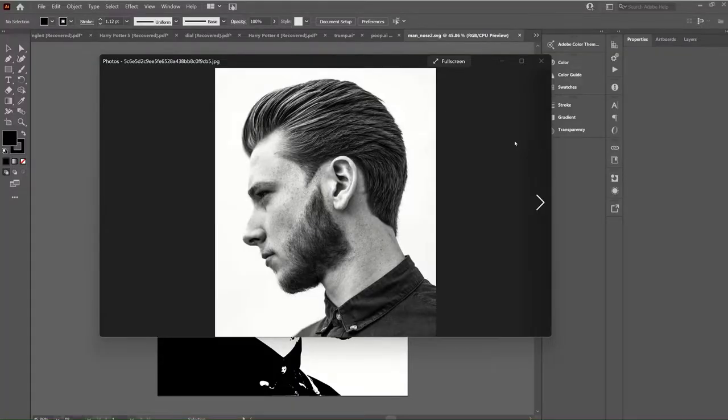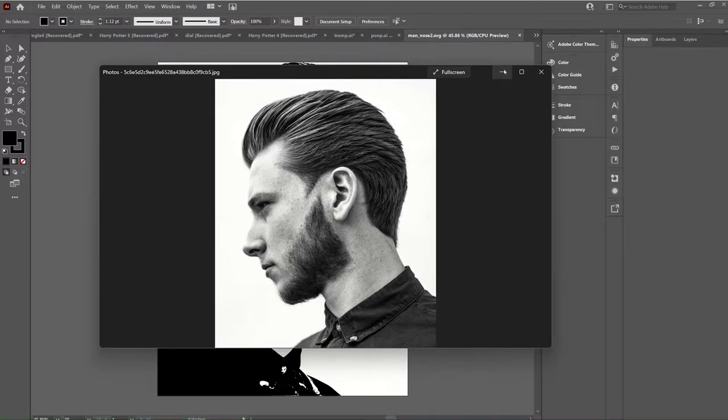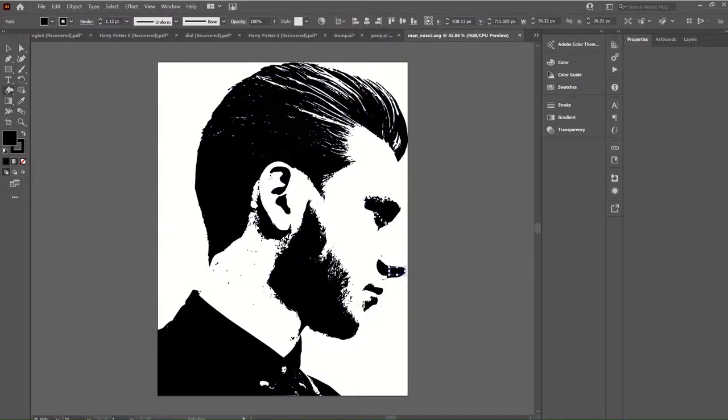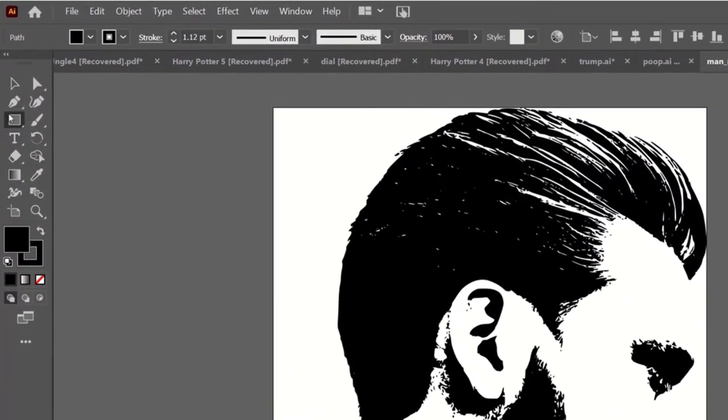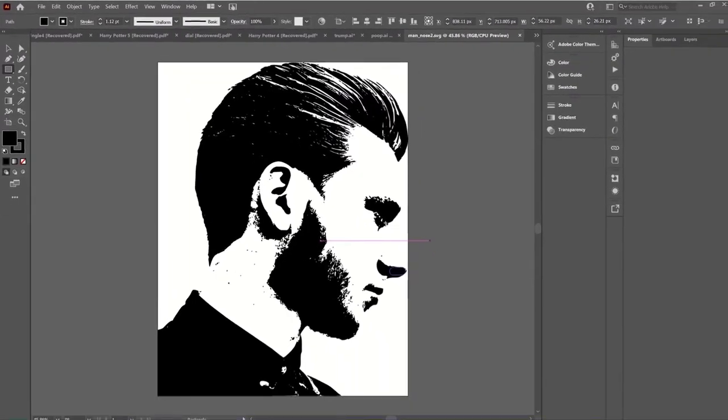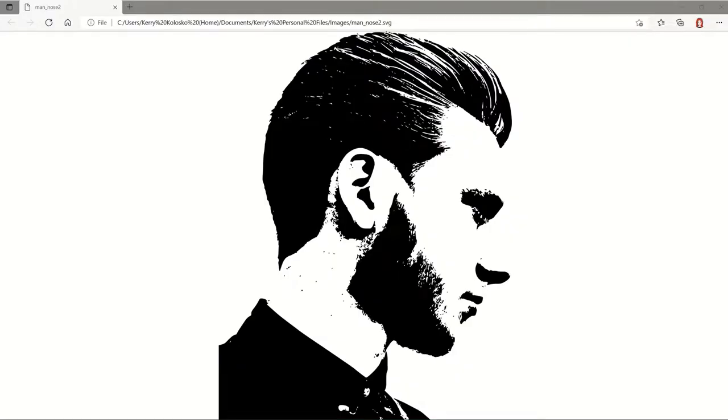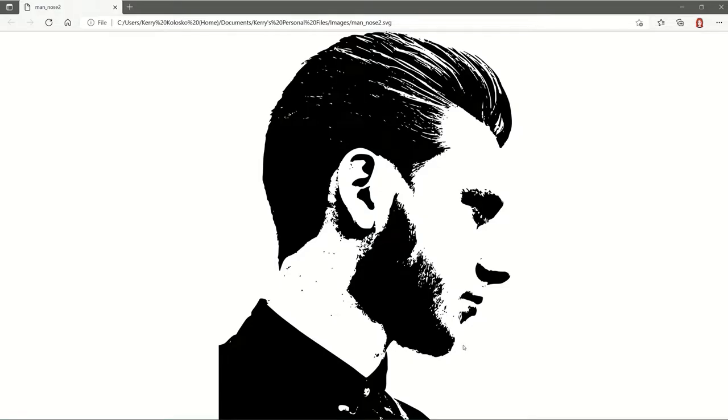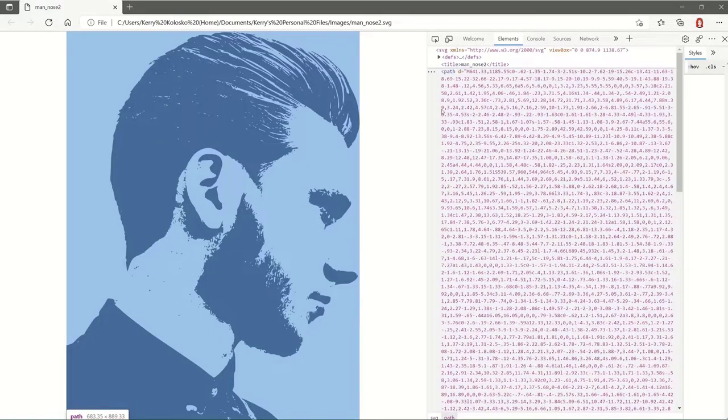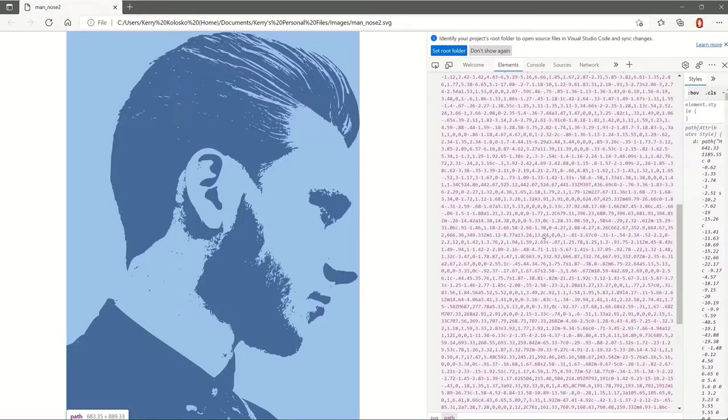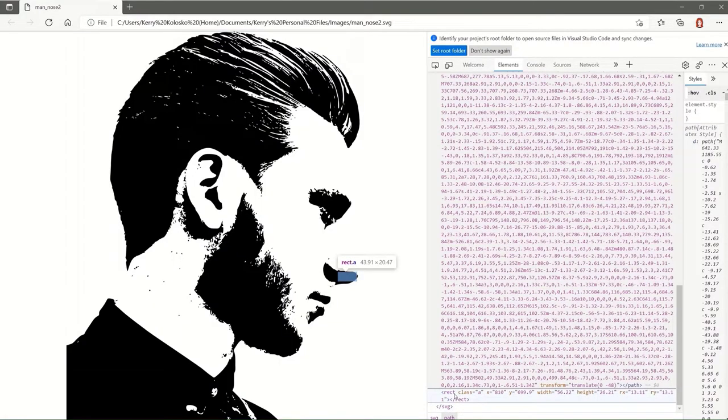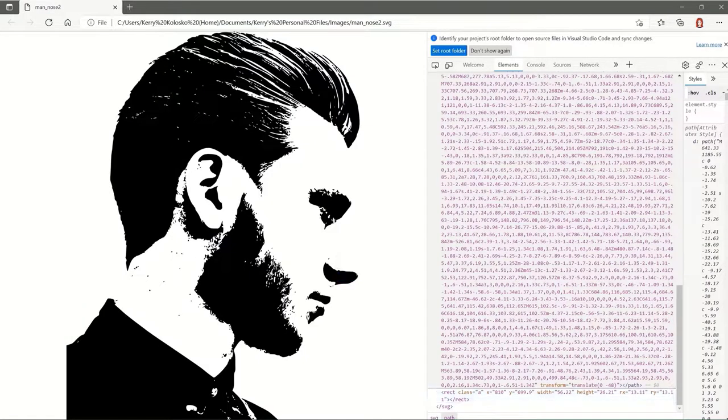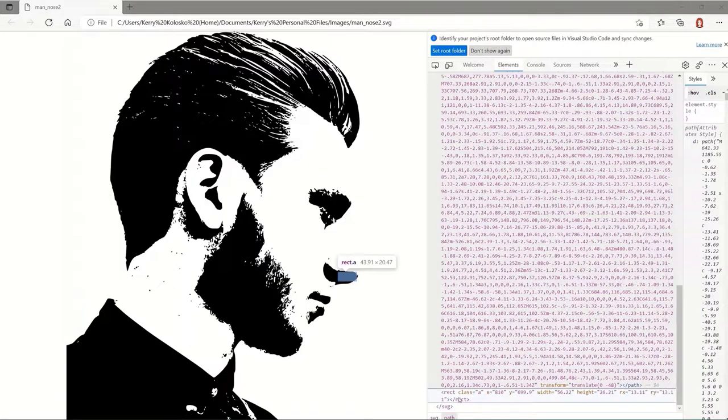So in Illustrator, I've taken an image, done an image trace, and very simply created a second element here, which is, now you can do this in anything. It doesn't have to be Illustrator. A simple rectangle with rounded edges, which I have exported as SVG. And when you look at the SVG, you can see it's one great big path. And then that little element there, that rectangle with the width and the height, and it's called out a rectangle shape. And that's what we're going to be manipulating in PureViz.